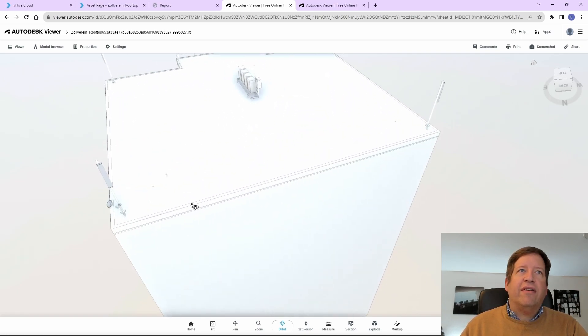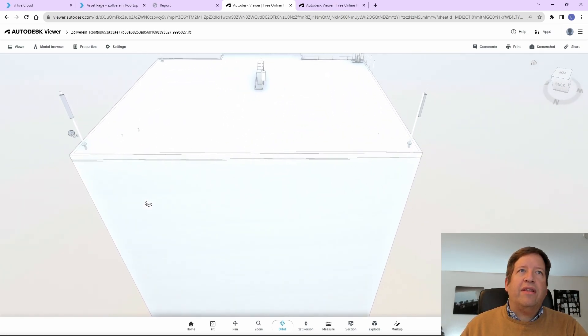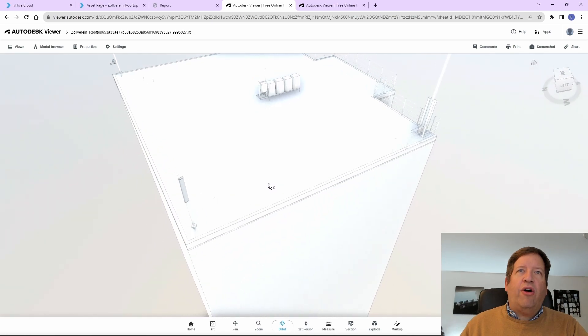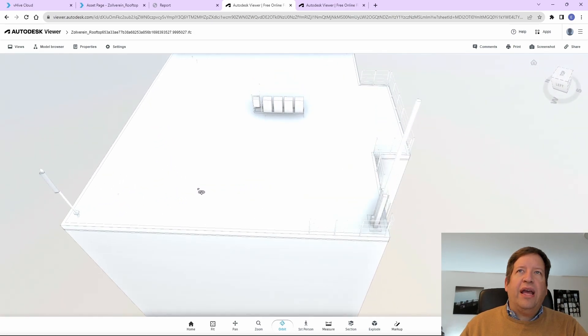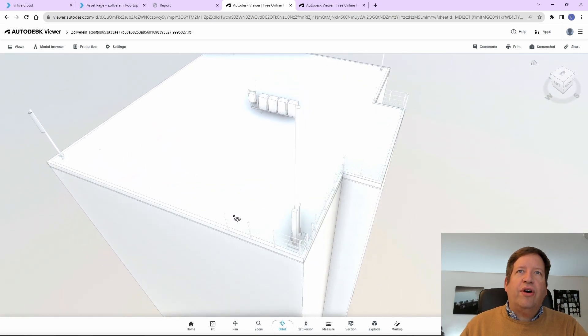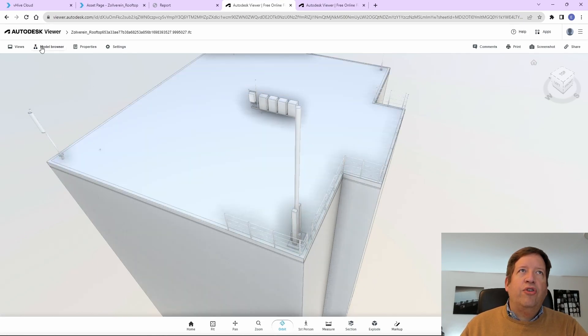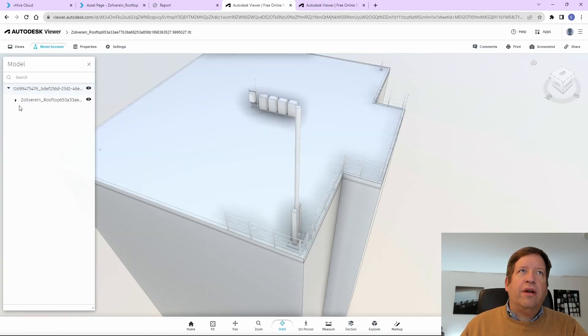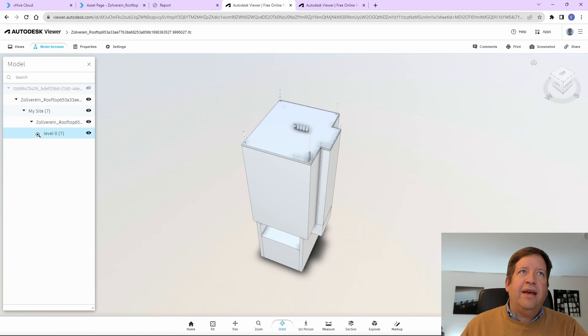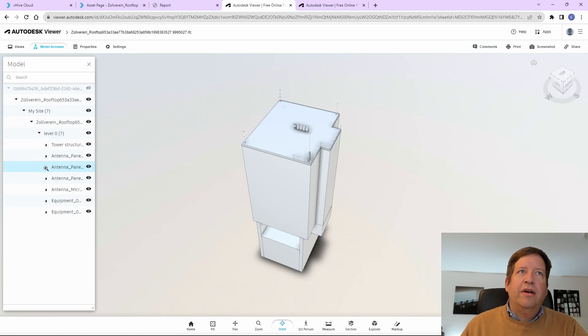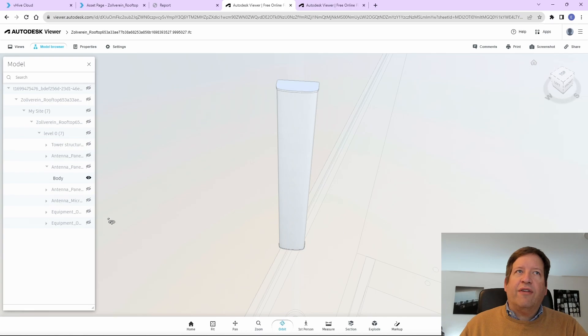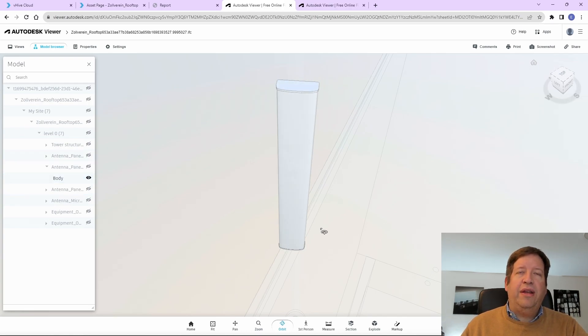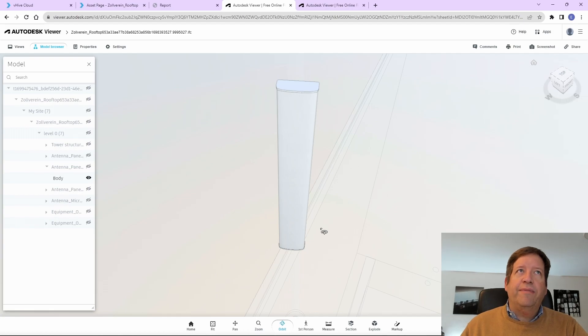And this is basically the 3D model that was automatically created out of the scan. And it includes a model of all the components that have been added. They are automatically embedded into the 3D model. So you see the different equipments here that have been identified and they are directly available as a 3D object that can be edited.